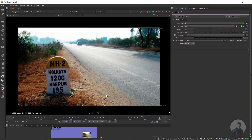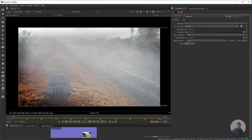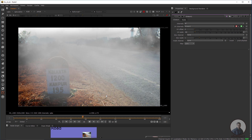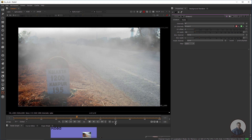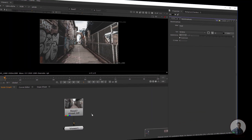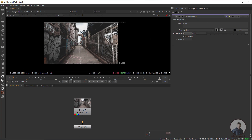Hello guys, welcome back to my channel VFX Expert. In today's class, we are going to see how to create fog inside Nuke. Let's start the class. We are now inside Nuke and have loaded one image.